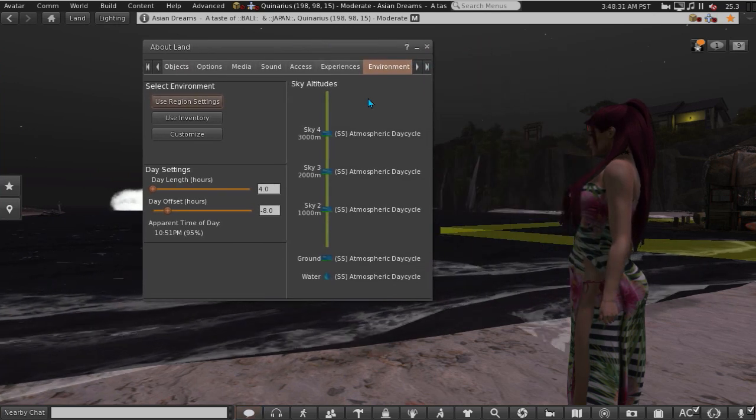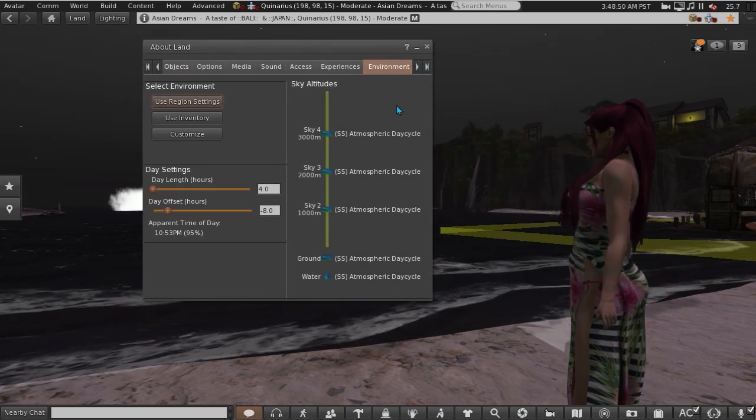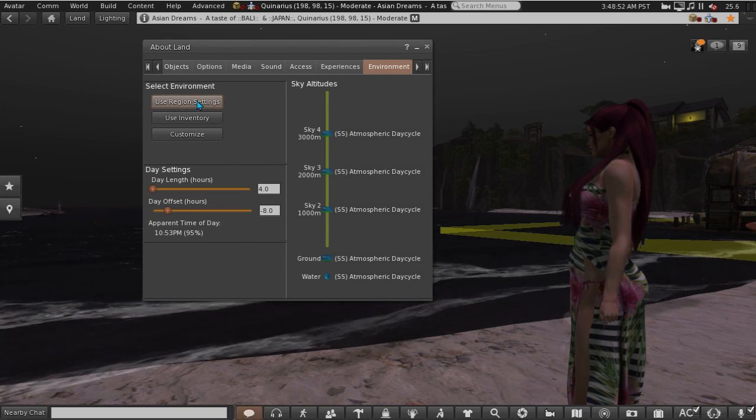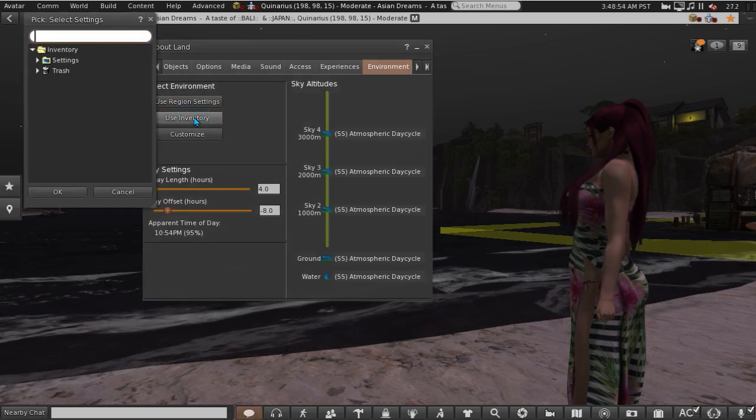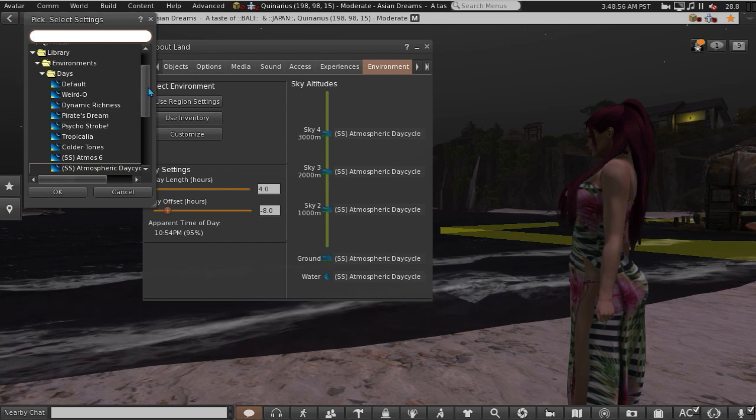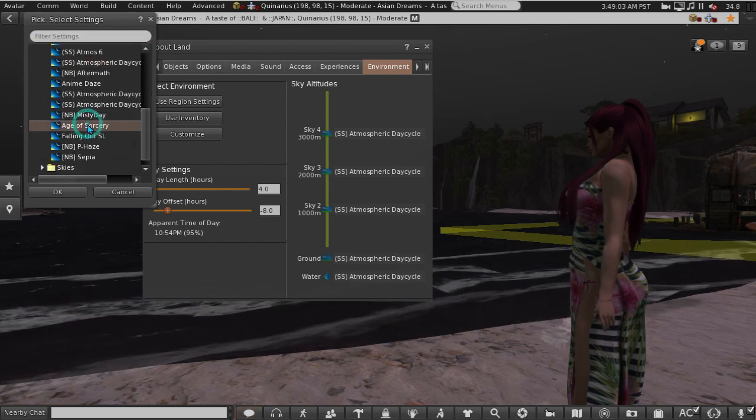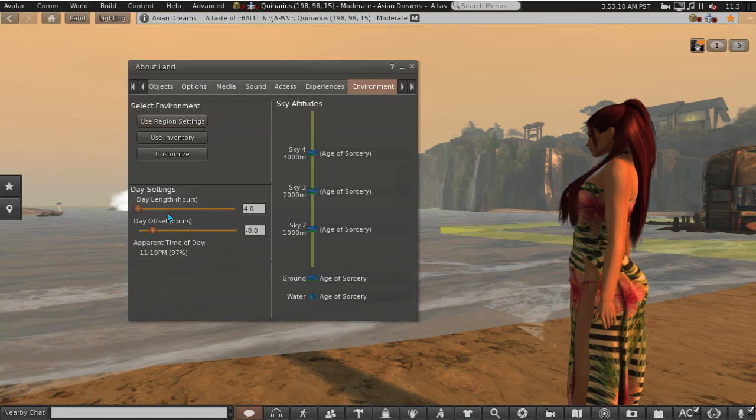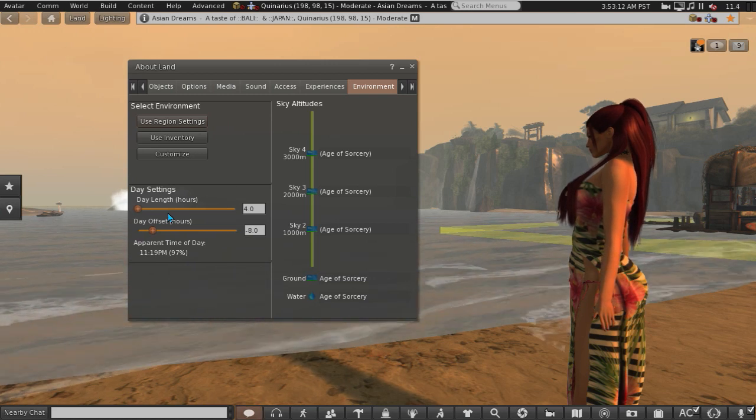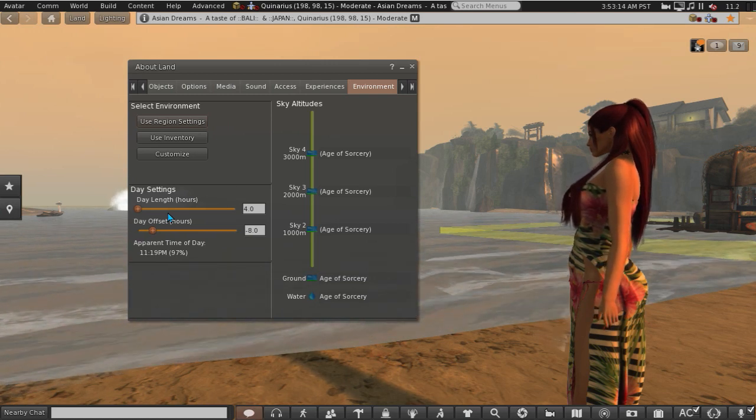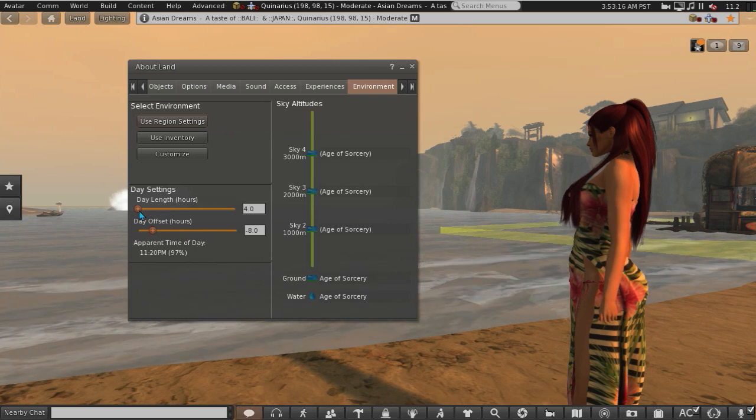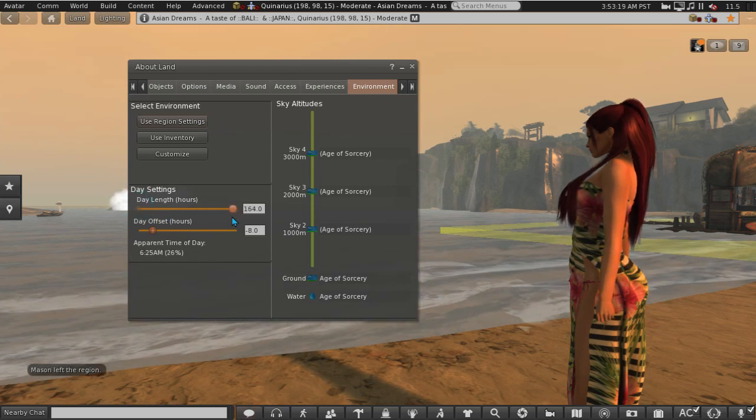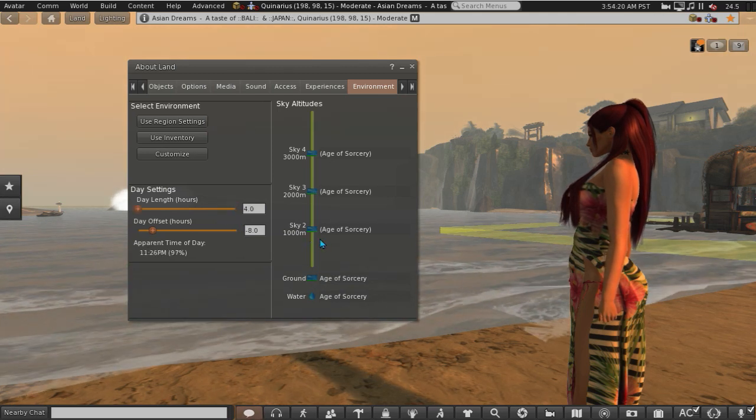And it brings up the settings for this parcel. I can choose to use region settings or I can choose to use an inventory setting. So let's try Age of Sorcery. Oh that's pretty good. One day cycle in Second Life took four real life hours. Now that can be extended anything up to 168 hours if you like.